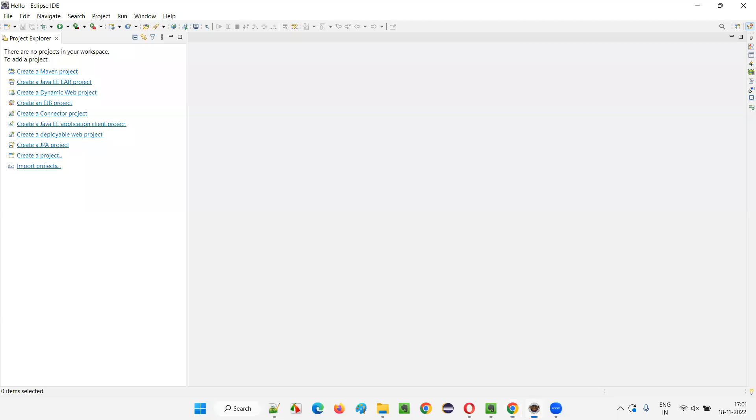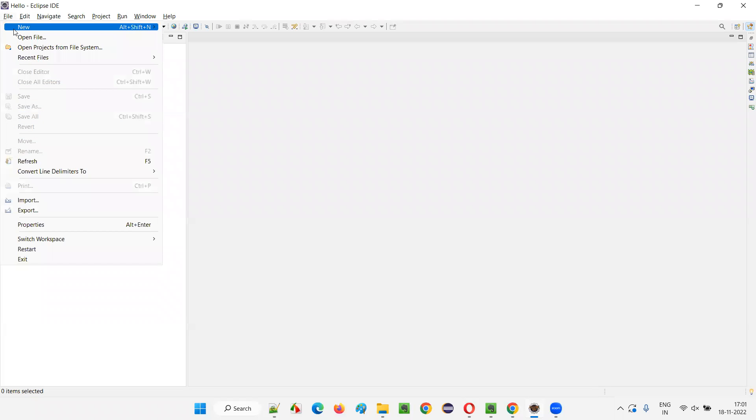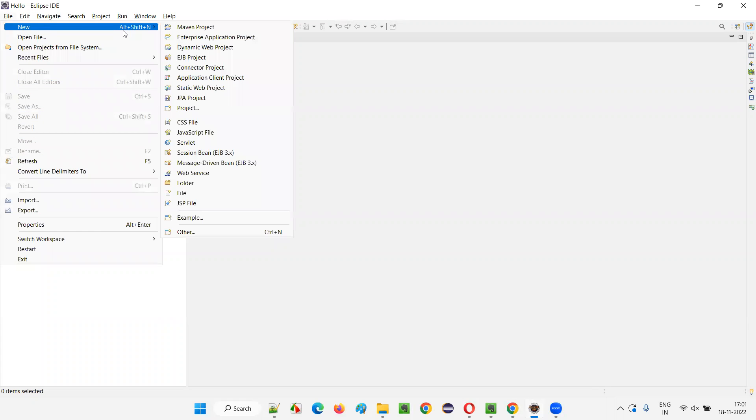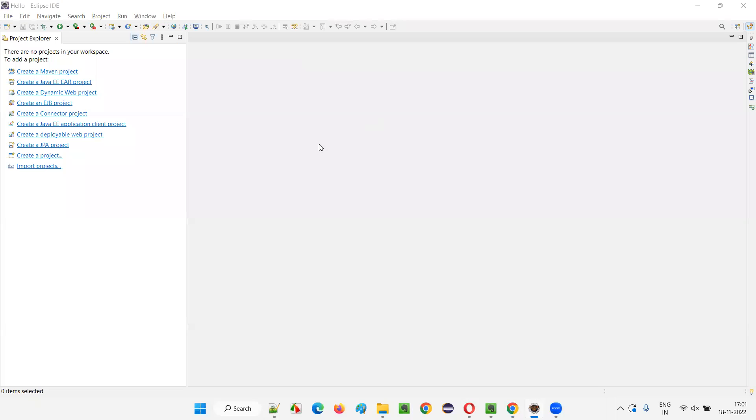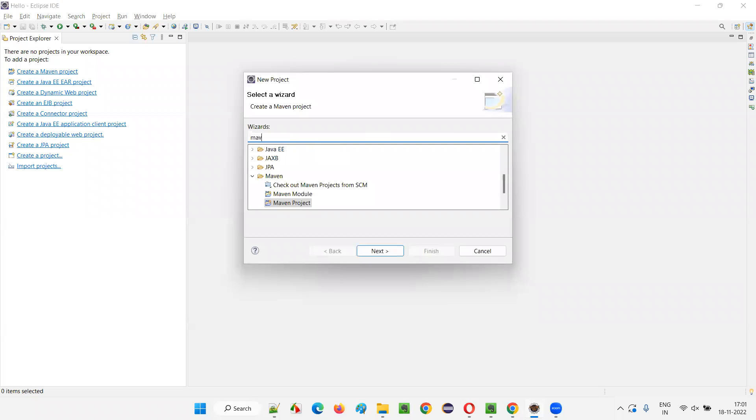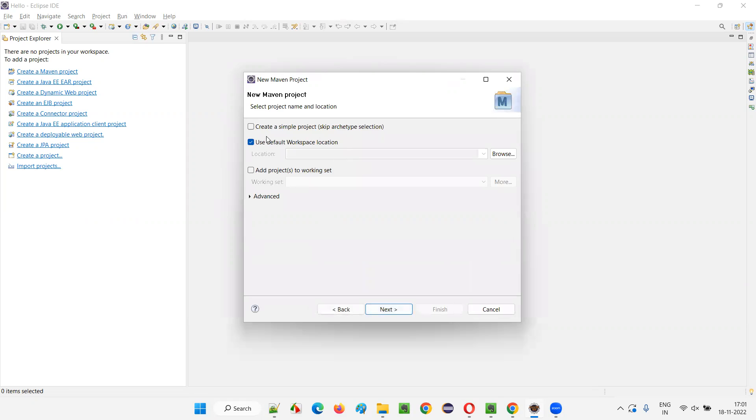So here I'll switch to Eclipse IDE and I'll create a Maven project, File > New. I'll select project here and search for Maven. I'll get this Maven, click on next. So here we can select create a simple project if you don't want to select any template. But I want to create this Maven project with the help of Maven archetype quickstart template. For that to happen, I have to click on next button without selecting this option.